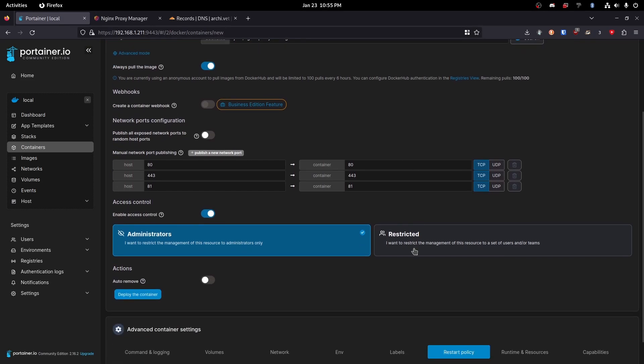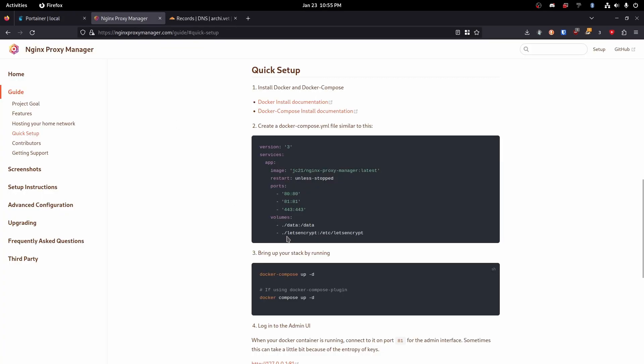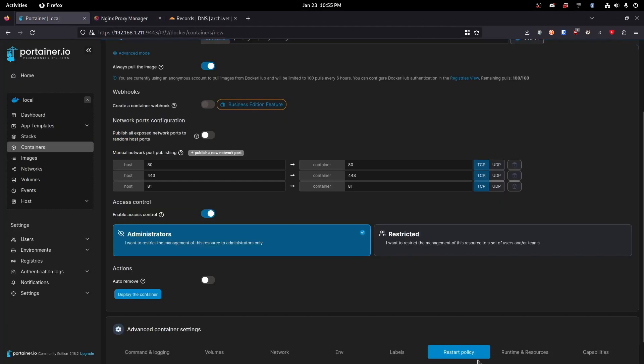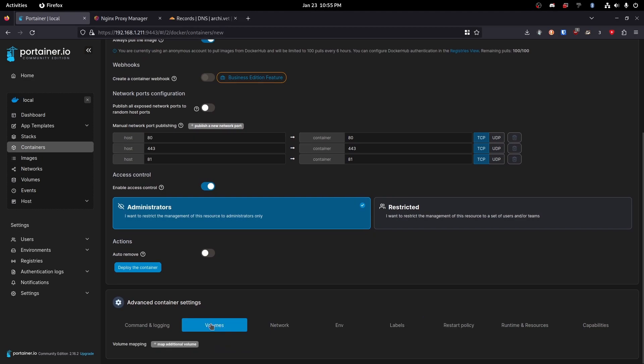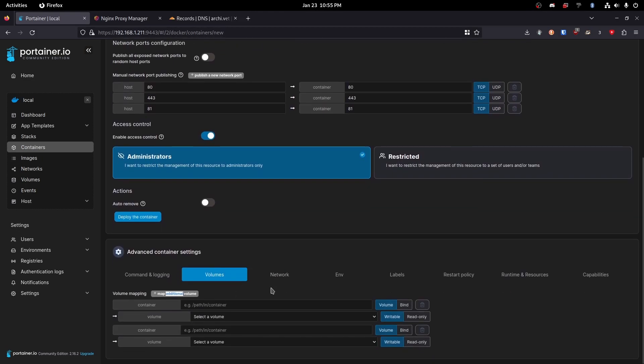Perfect. So next we're going to create a volume called data. Let's go ahead and go to volumes. Map additional volume. We'll just say that twice.